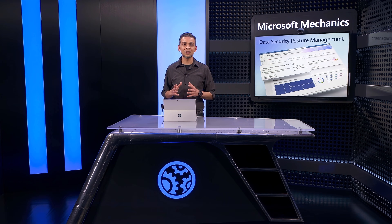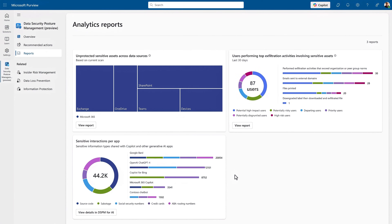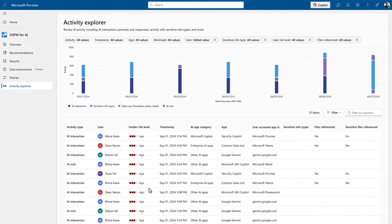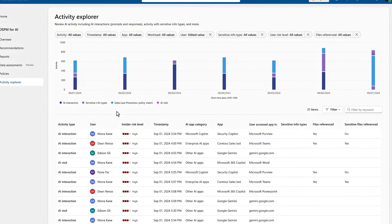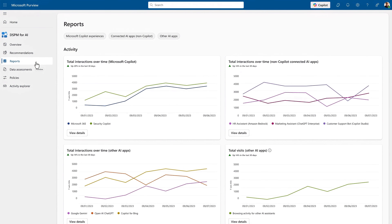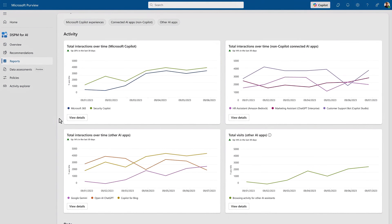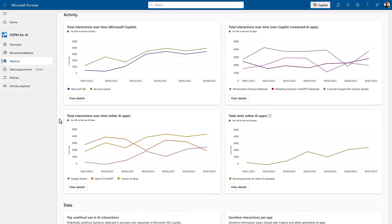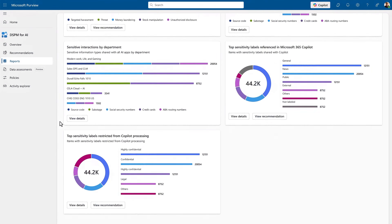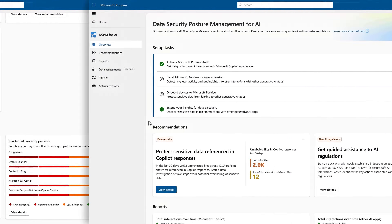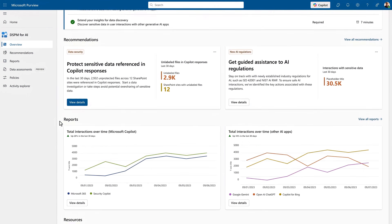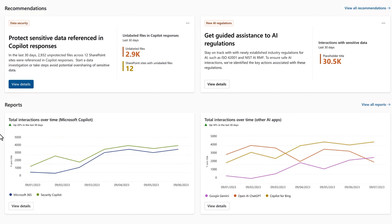DSPM also gives you an AI app-focused view of your data security posture. I can see top-level AI app usage insights from the dashboard and drill into additional details in the DSPM for AI dashboard in the activity explorer view, which is focused on AI app activities. I can also head over to the DSPM for AI reports to see even more, including details for activities broken down by app type, how sensitive data is being used across different AI experiences, and user activities with AI apps pivoted on their insider risk levels.